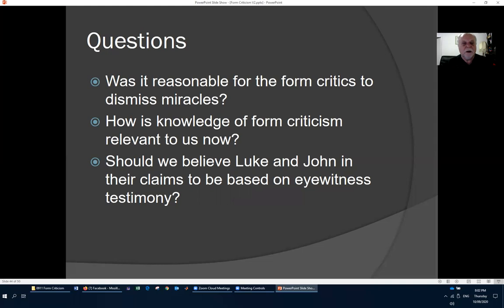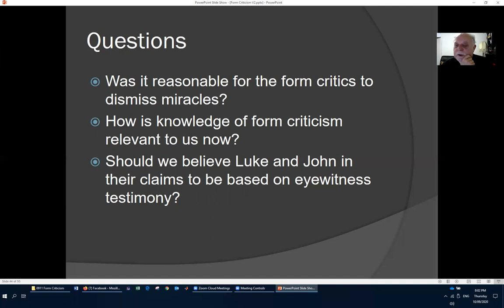That concludes the presentation. Questions for discussion: Was it reasonable for the form critics to dismiss miracles? How is knowledge of form criticism relevant to us — why should people in churches care? And should we believe Luke and John in their claims to be based on eyewitness testimony?